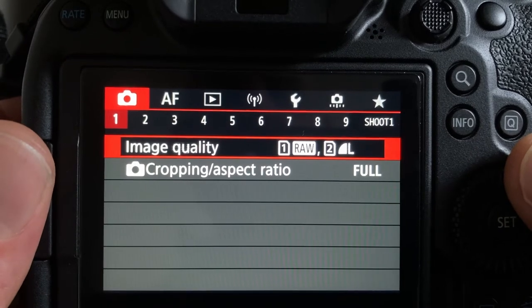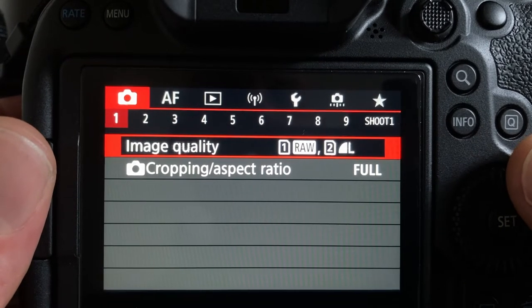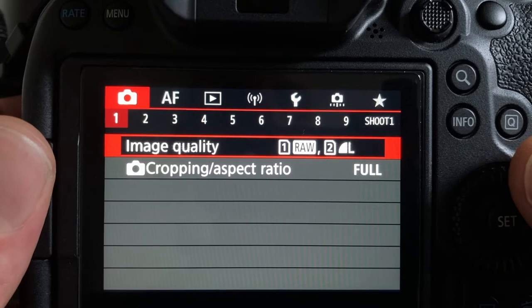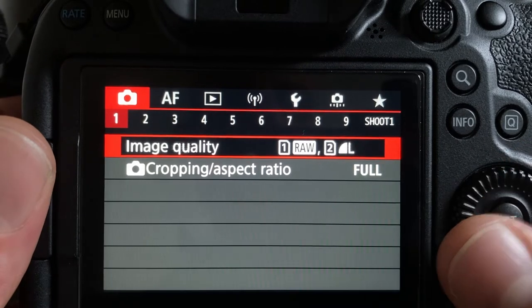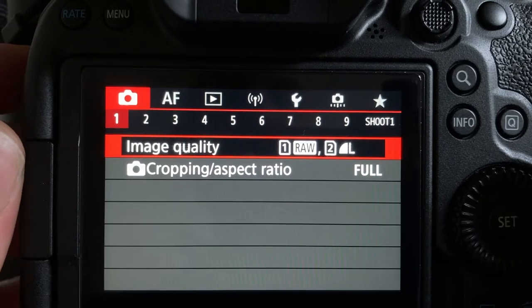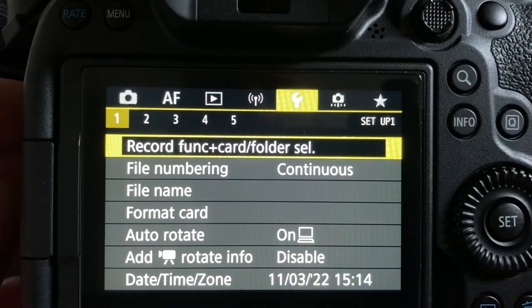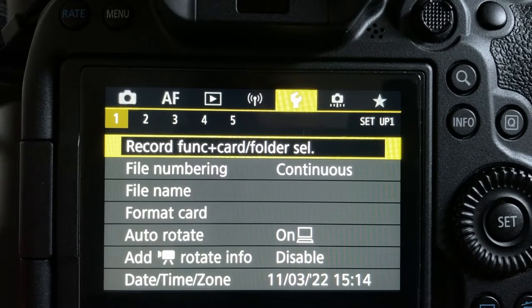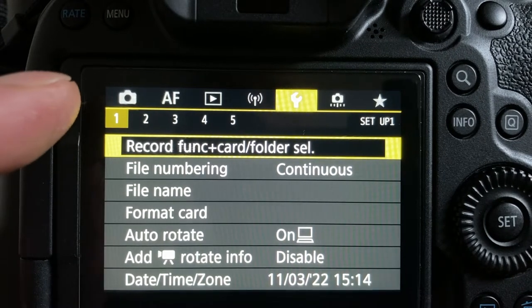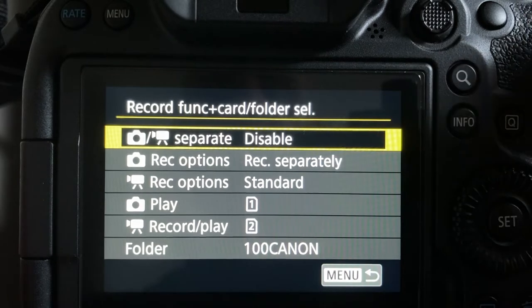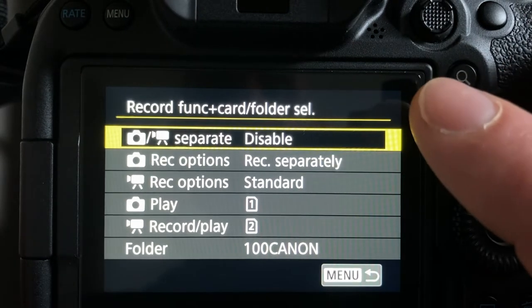As you can see here I'm currently shooting RAW on Card Slot 1 and large JPEG on Card Slot 2. Now if we go over to the yellow tab and tab number one, and then record function, and then we go down to the record options.